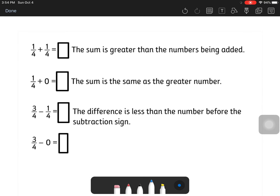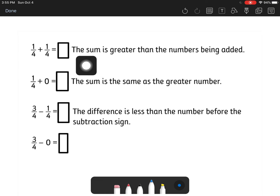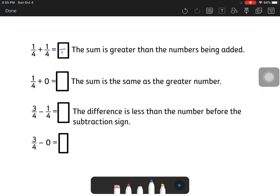Here we're going to practice adding and subtracting fractions. The key trick: the bottom always stays the same. One-fourth plus one-fourth equals two-fourths. If we add zero we always get the same answer. When subtracting, we get a smaller number — take three minus one, that's two, and the bottom stays the same, so that's two-fourths. If we take away zero, we get the same thing we started with, so that would be three-fourths.